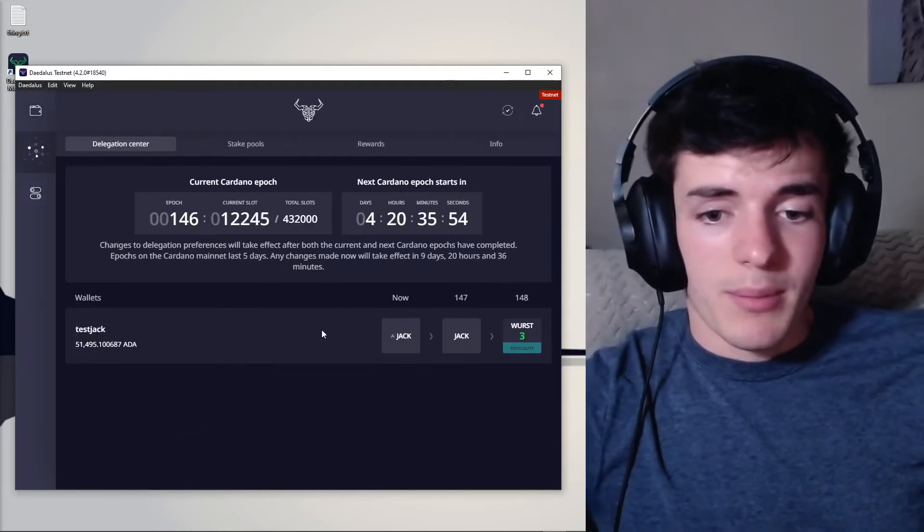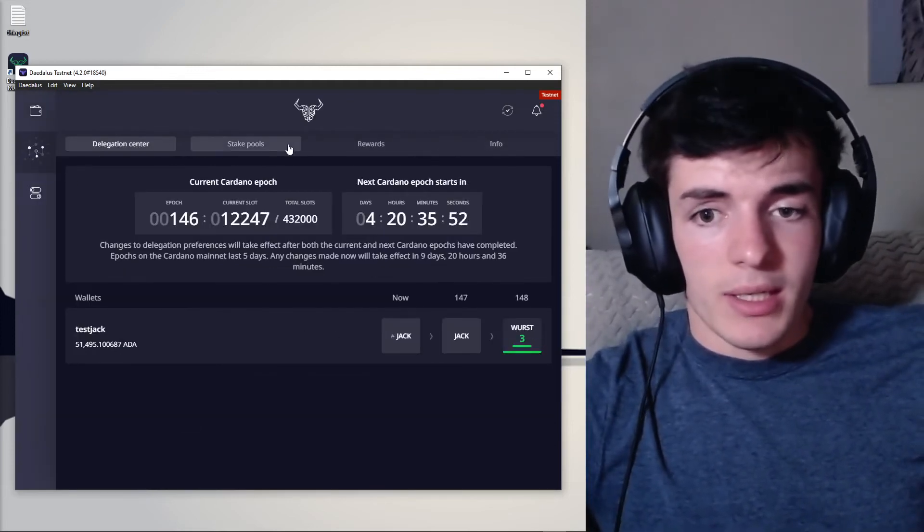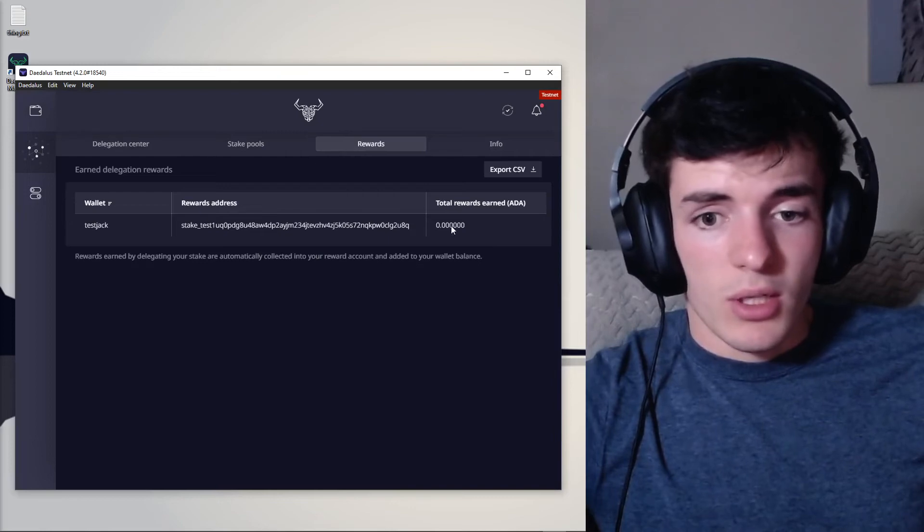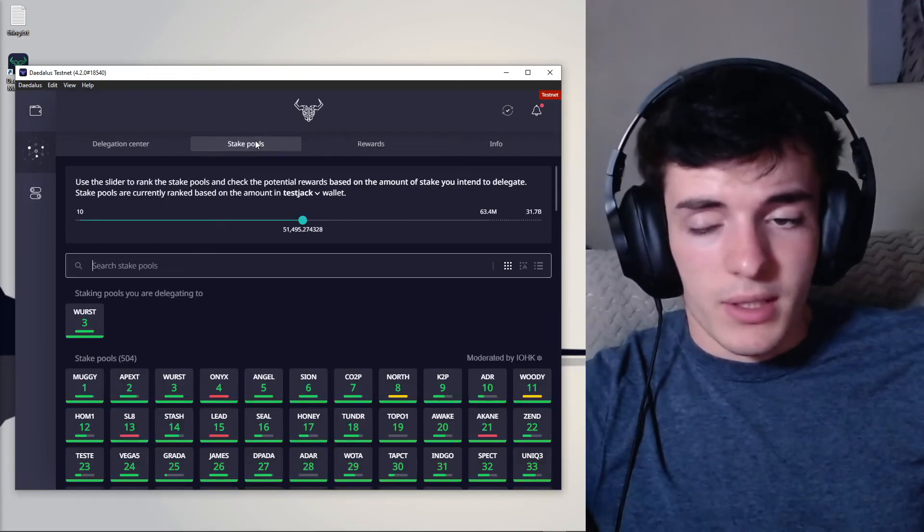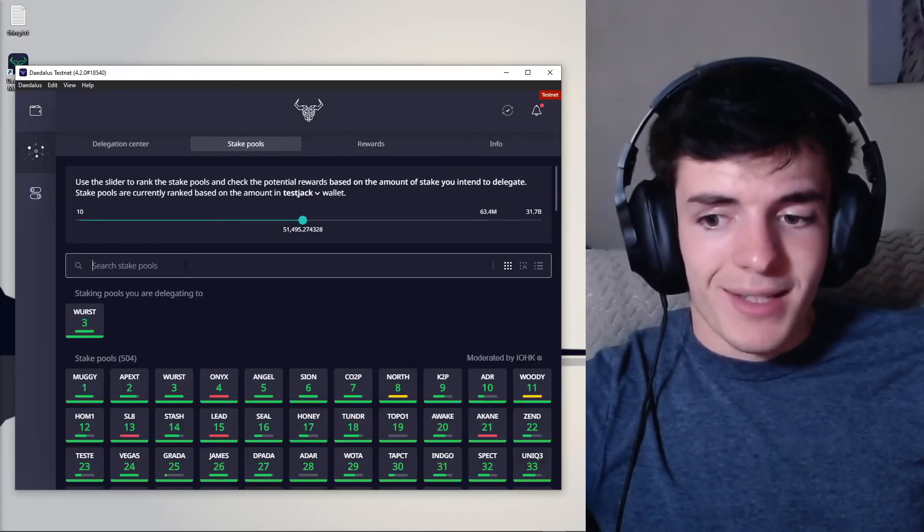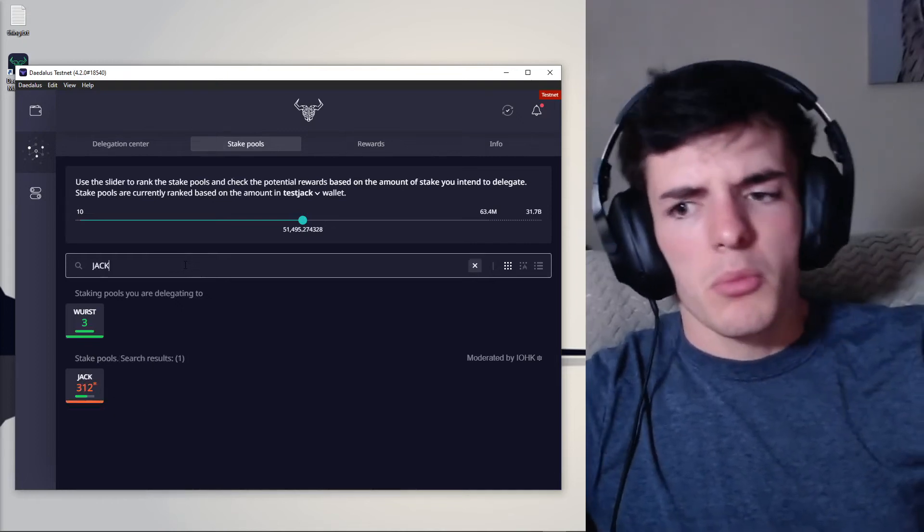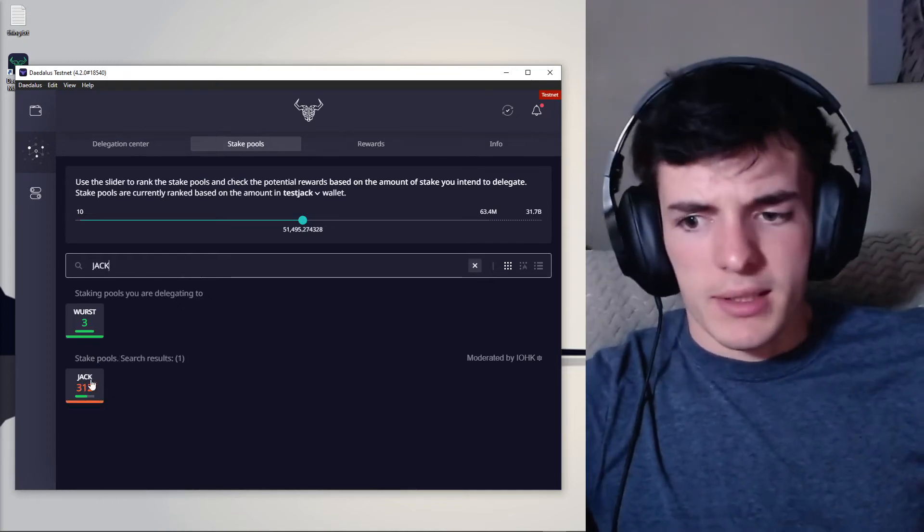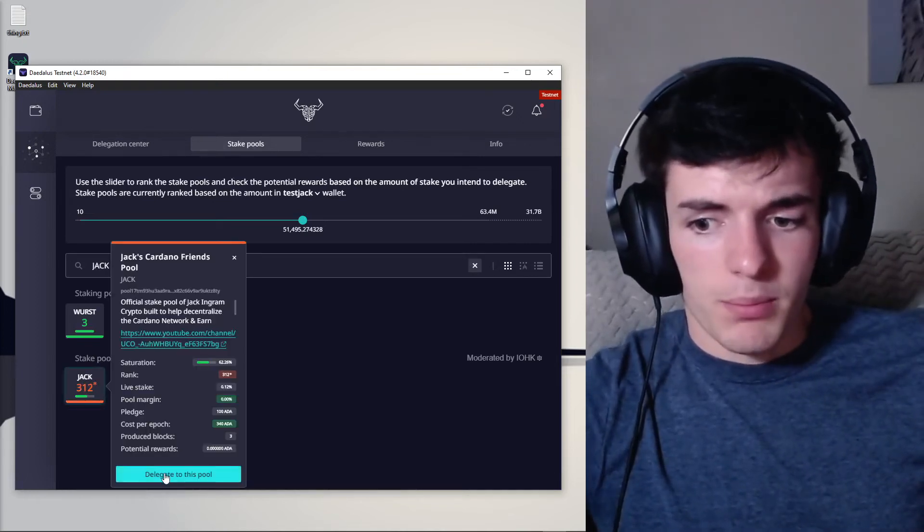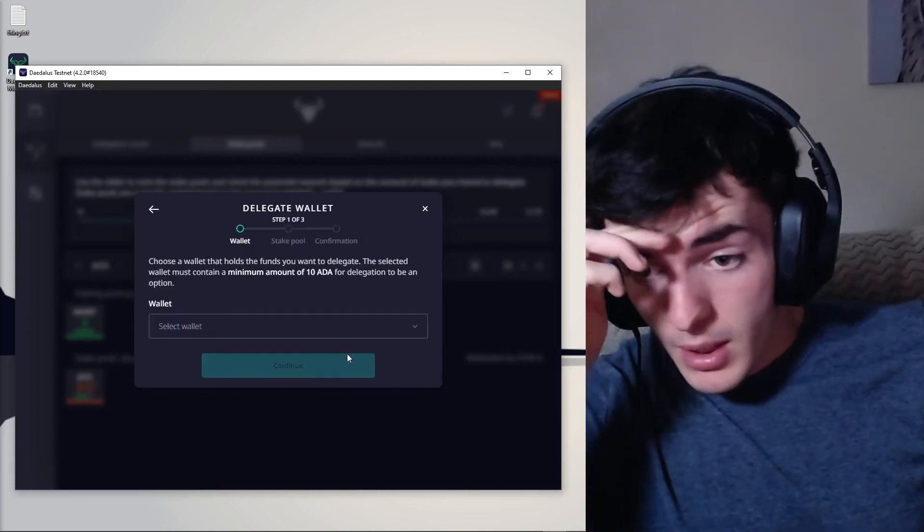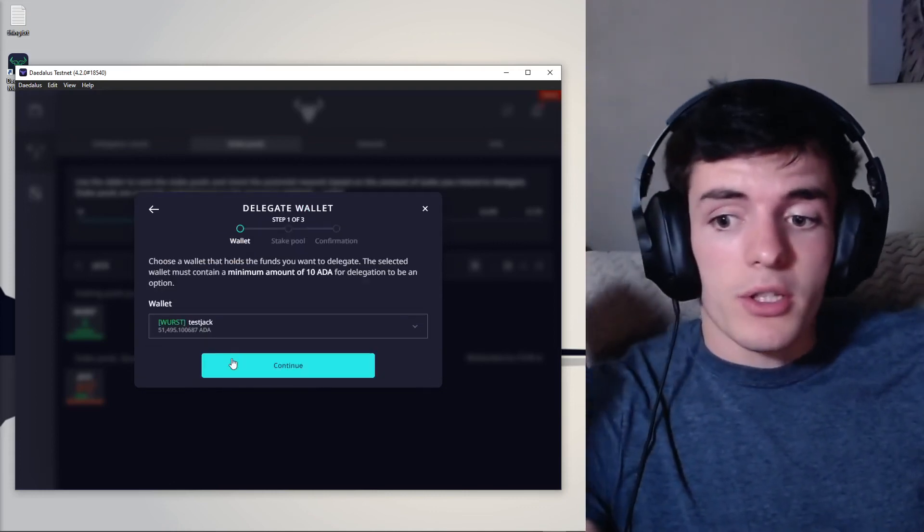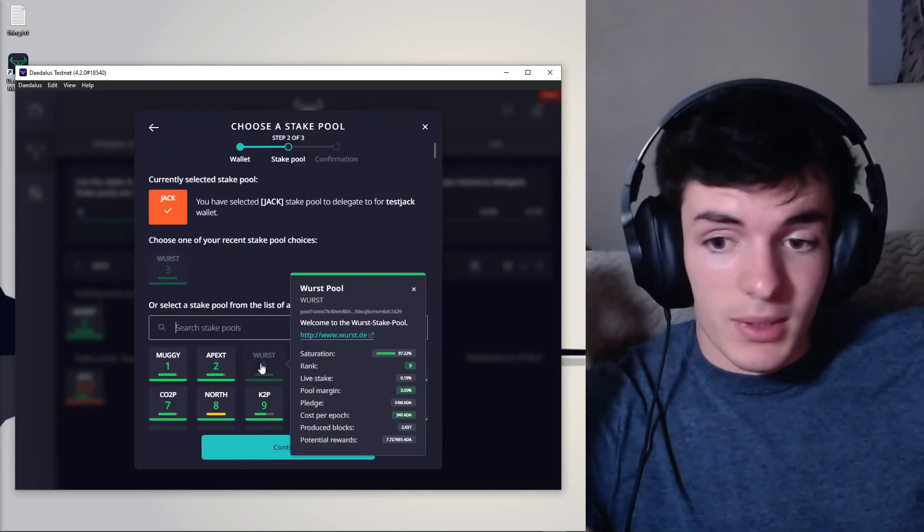So you're going to come to this tab here and you're going to see you can delegate to pools. You can even see rewards, addresses, stuff like that. But you're going to go to stake pools and find this pool you want to stake with. We're going to stake with Jack today, my pool. You can click on delegate to this pool, press continue, select the wallet you want to stake with, press continue again.